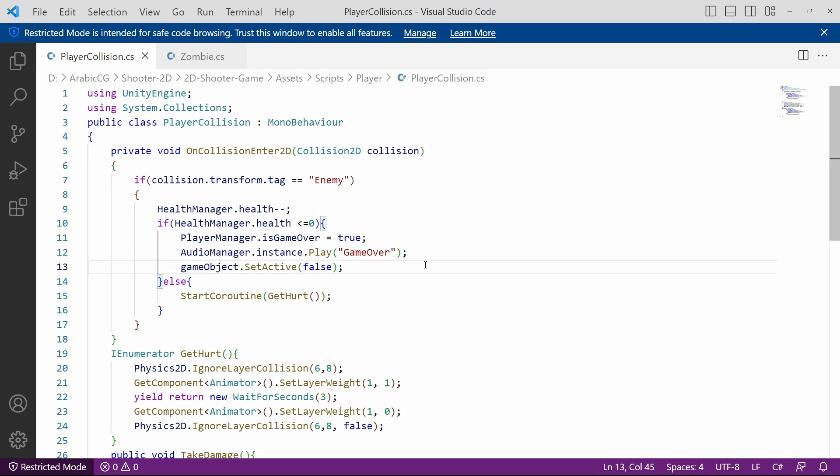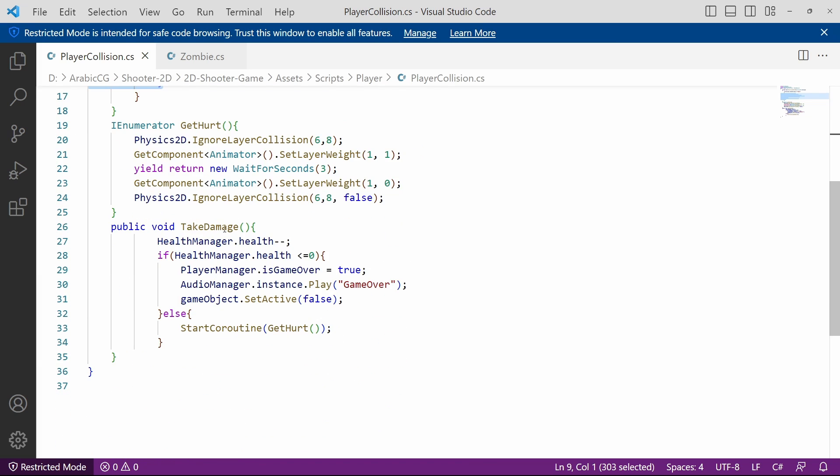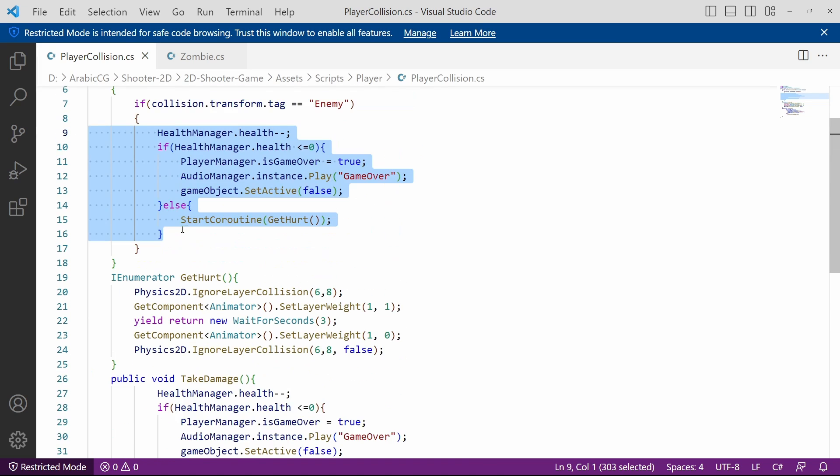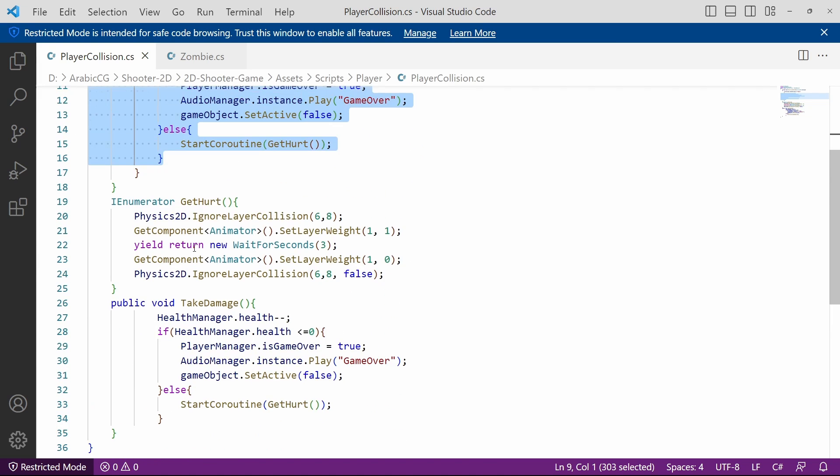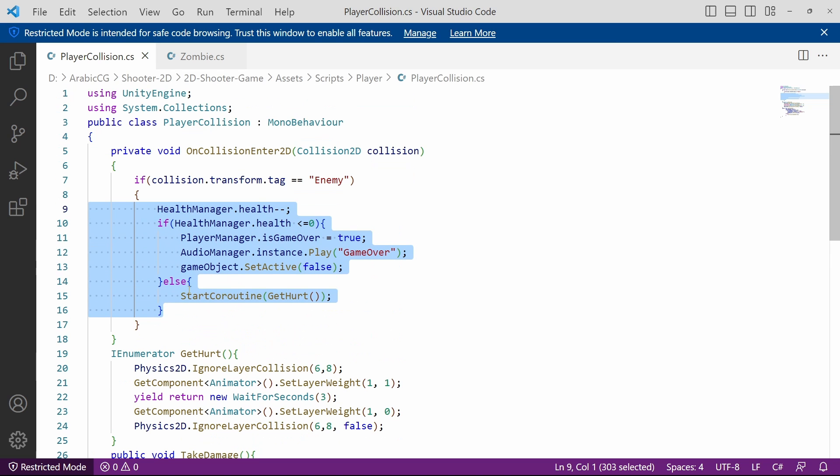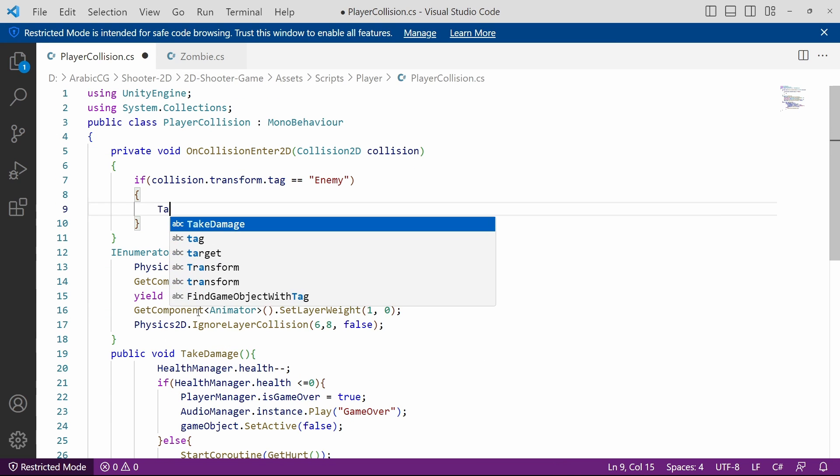Last but not least I'm going to show you how to improve the code a bit because we are calling these lines of code two times in the script. Under the method TakeDamage and under here we can actually call the method TakeDamage. I'm going to delete all of these lines of code and call the method TakeDamage instead.